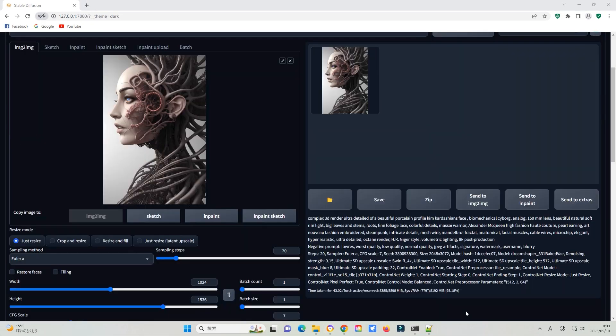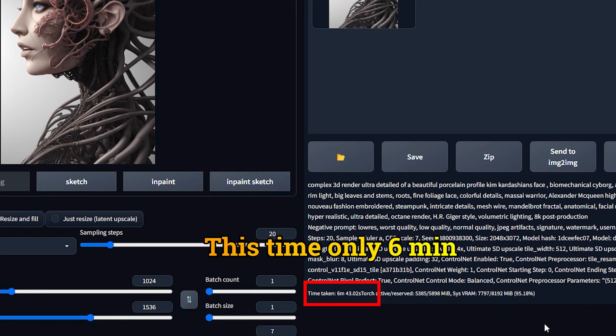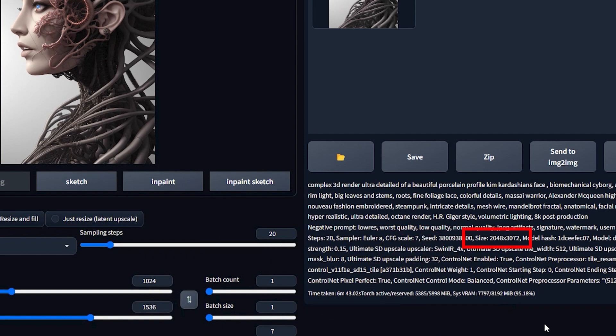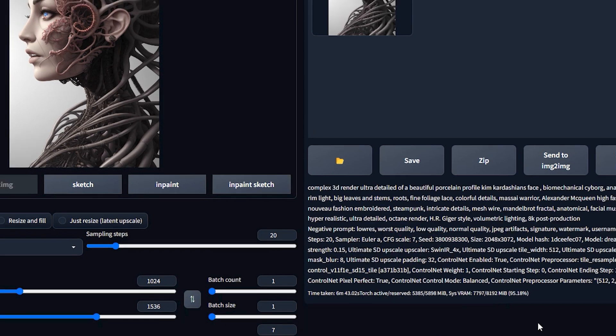It took 9 minutes to finish scanning, and the image size became 2048 x 3072.